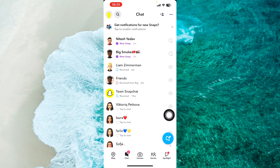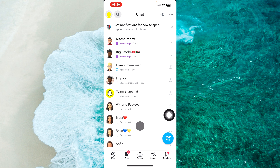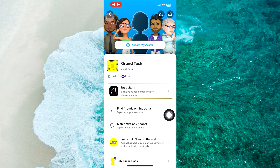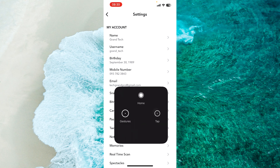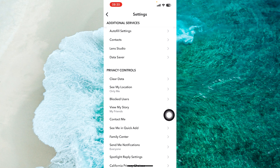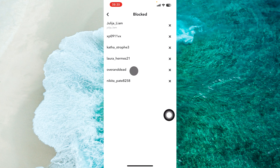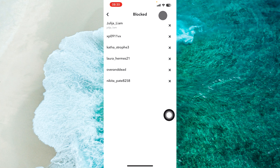And if you want to unblock or find blocked people, you just tap on your profile picture at the top left corner of the screen. Then proceed to the gear icon at the top right. Then just scroll down until you find Privacy Controls, and then you'll be able to see blocked users over here. Proceed to it, and you'll be able to see all your blocked people in one place.